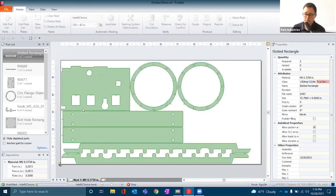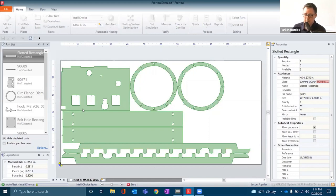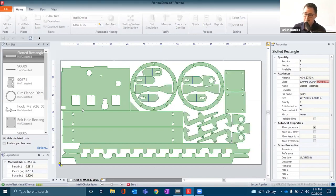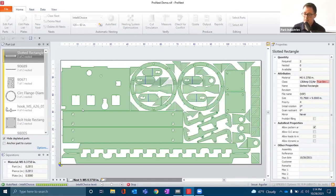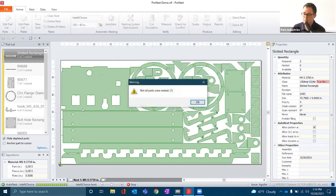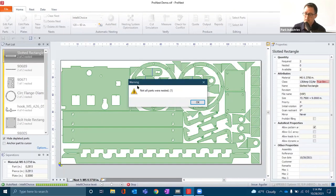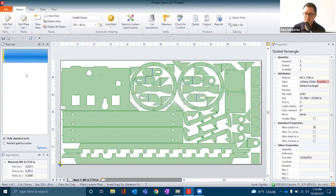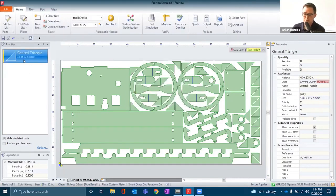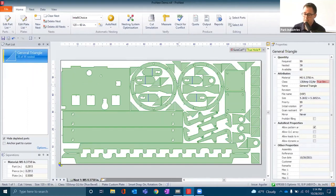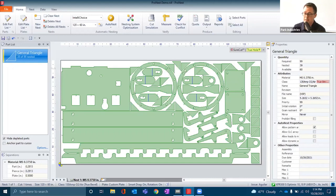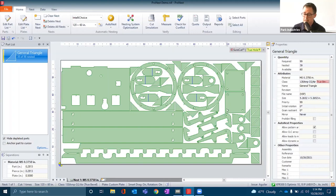At this time, ProNest will then use its algorithm to maximize the utilization of the plate. It's telling us not all parts were nested. What I did here is simply use a gusset as a filler part to fill in the gaps and use up any empty space that my larger, more important parts did not take up.